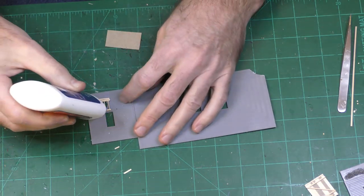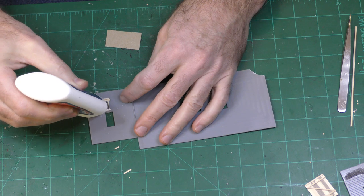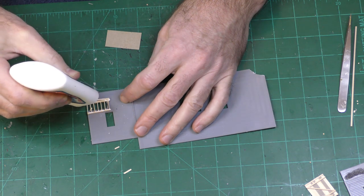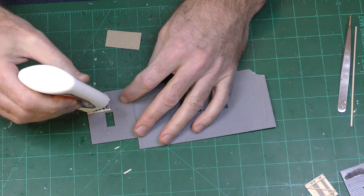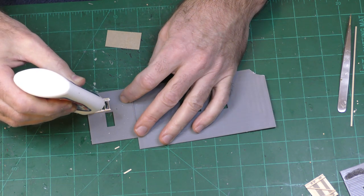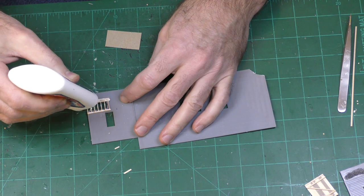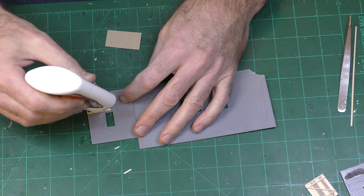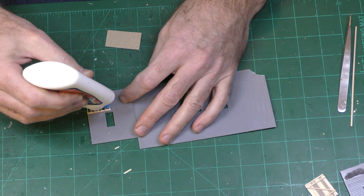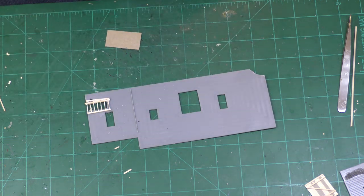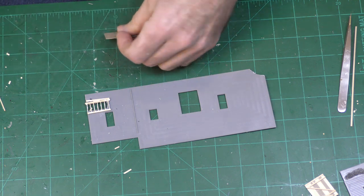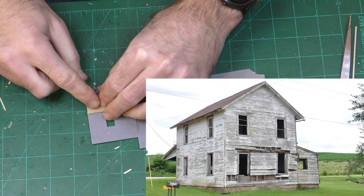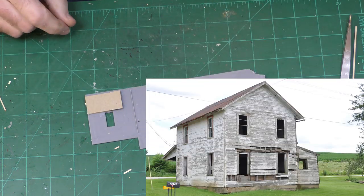Here's the wall where I cut out a section of the clapboard. I added some joists using scale lumber and now I'm gluing in a piece of cardboard to indicate the interior wall. I'm trying to achieve an effect similar to what you see in this picture of this old house.